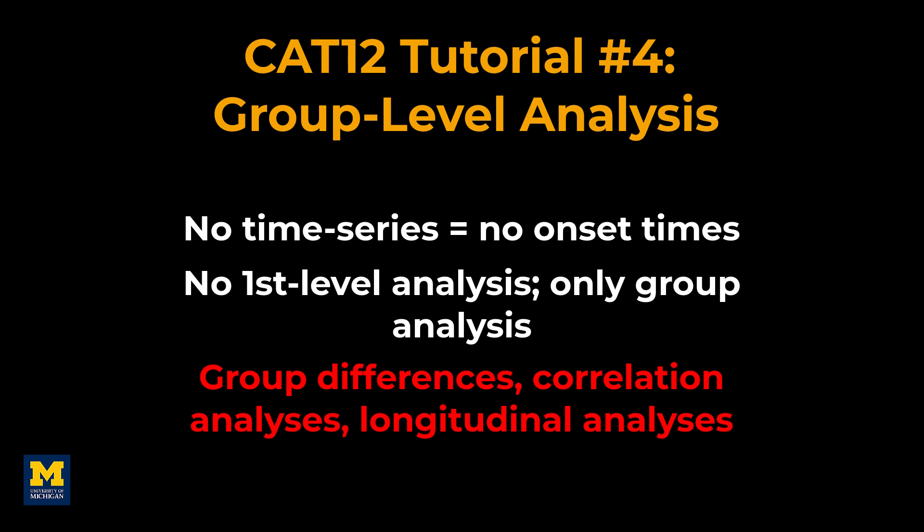For this tutorial, we will be simply comparing two groups and seeing whether there are any significant differences between them.